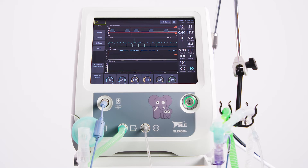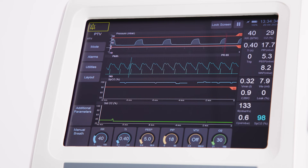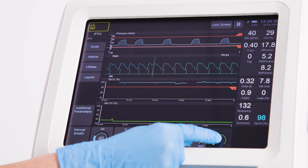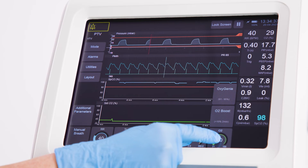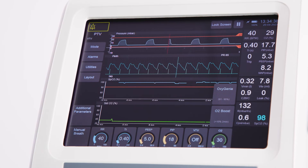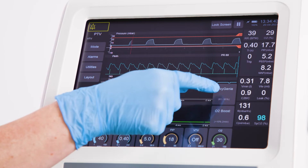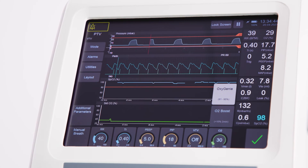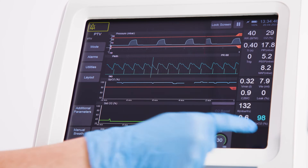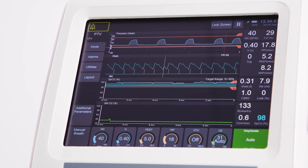Once a stable SpO2 reading is achieved, the user can then activate Oxygeni by pushing and holding the O2 control until an extra button appears above the O2 control. The user should then press this button to turn Oxygeni on and press Confirm to activate the mode.